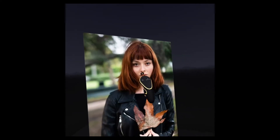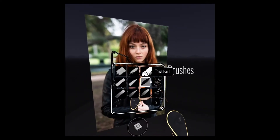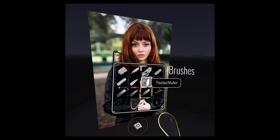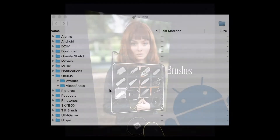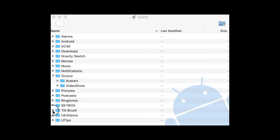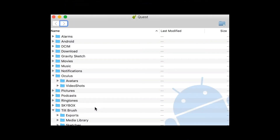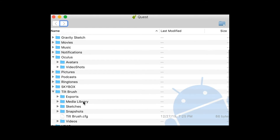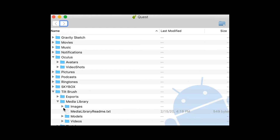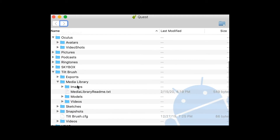You need to fill up the media library when you have your device connected to a computer. The Oculus Quest I'm running Google Tilt Brush on runs on Android. When I connect it to a Windows computer I have a regular file system like any external hard drive, but because I mainly use a MacBook Pro, I use a specialty program called Android File Transfer.